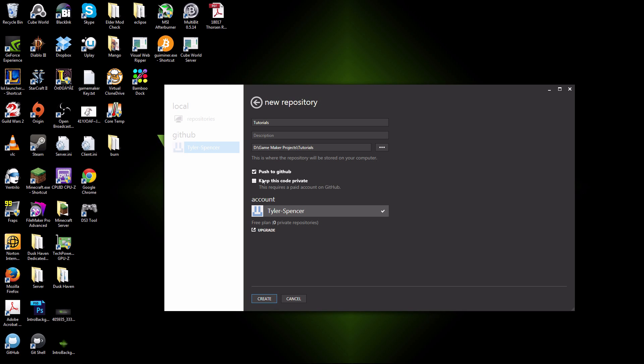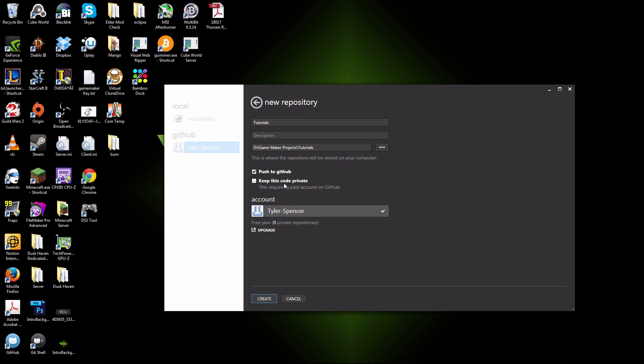Keeping the code private does require you to pay monthly. Basically, for most people, the cheapest option is $7 a month. That gives you five repositories. If you're a small indie company, you're not working on many projects, you're probably only going to be working on maybe one project.